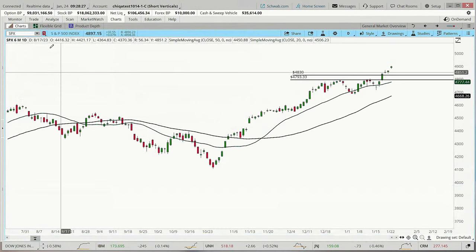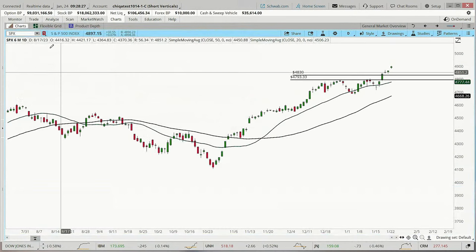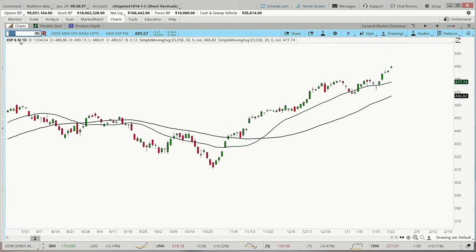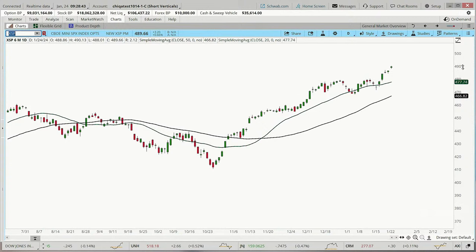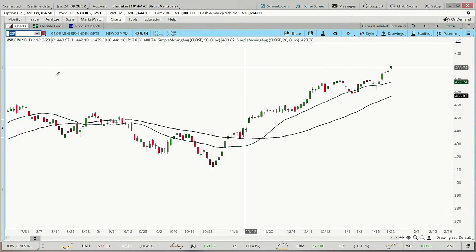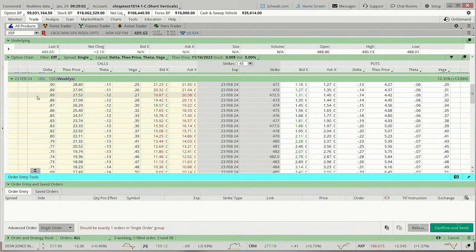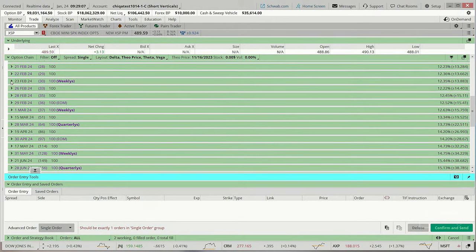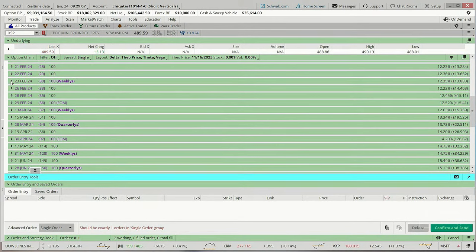The XSP chart is essentially the same, only instead of 4,800, we have 490 — it's one-tenth of the previous chart. Let's see what this looks like as far as risk, liquidity, and strike price choices. Coming up to the trade page, XSP is also European style — so both XSP and SPX are European style. Let's go out about 30 days. One thing that jumps out is that a lot of these strike prices are dollar increments, which gives us more flexibility.